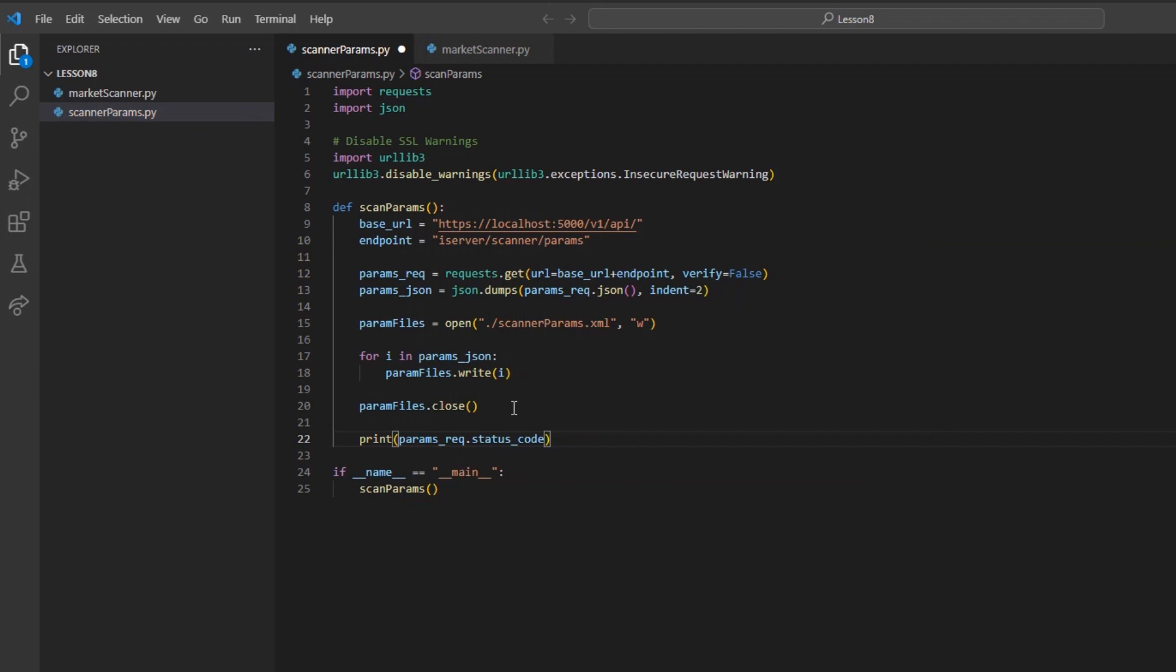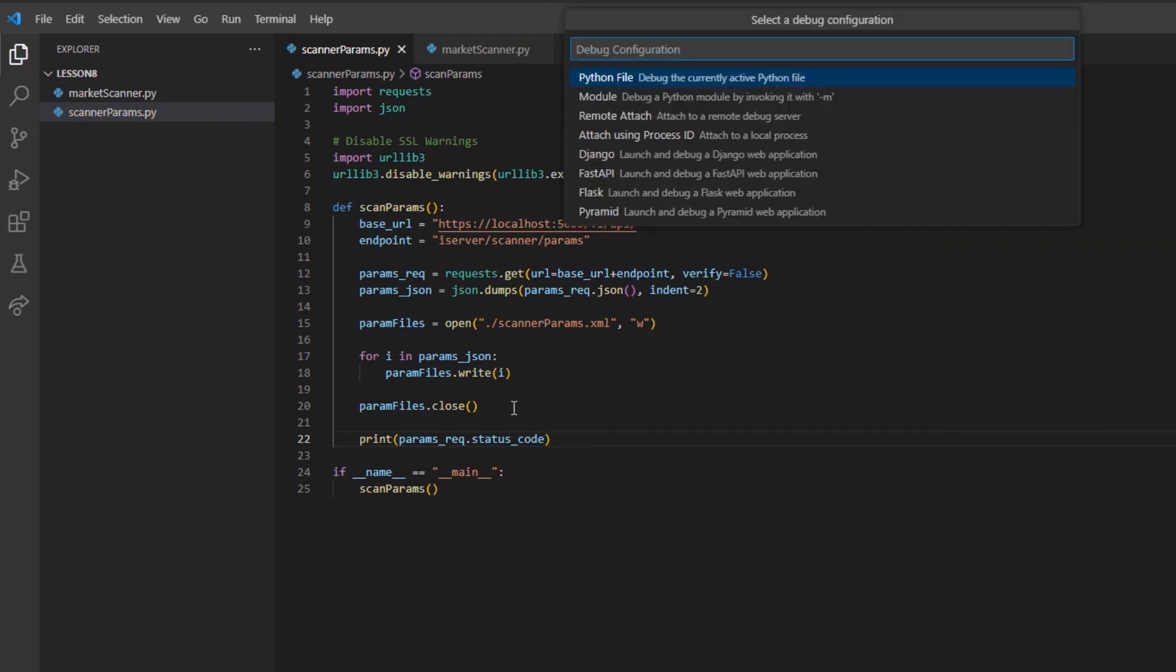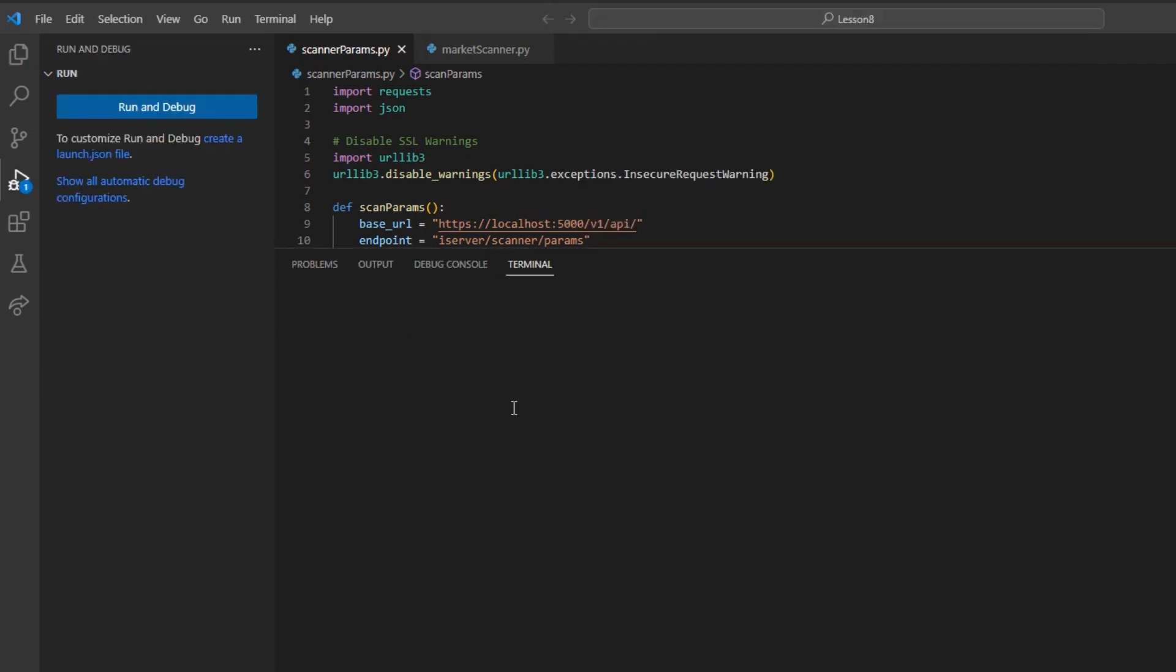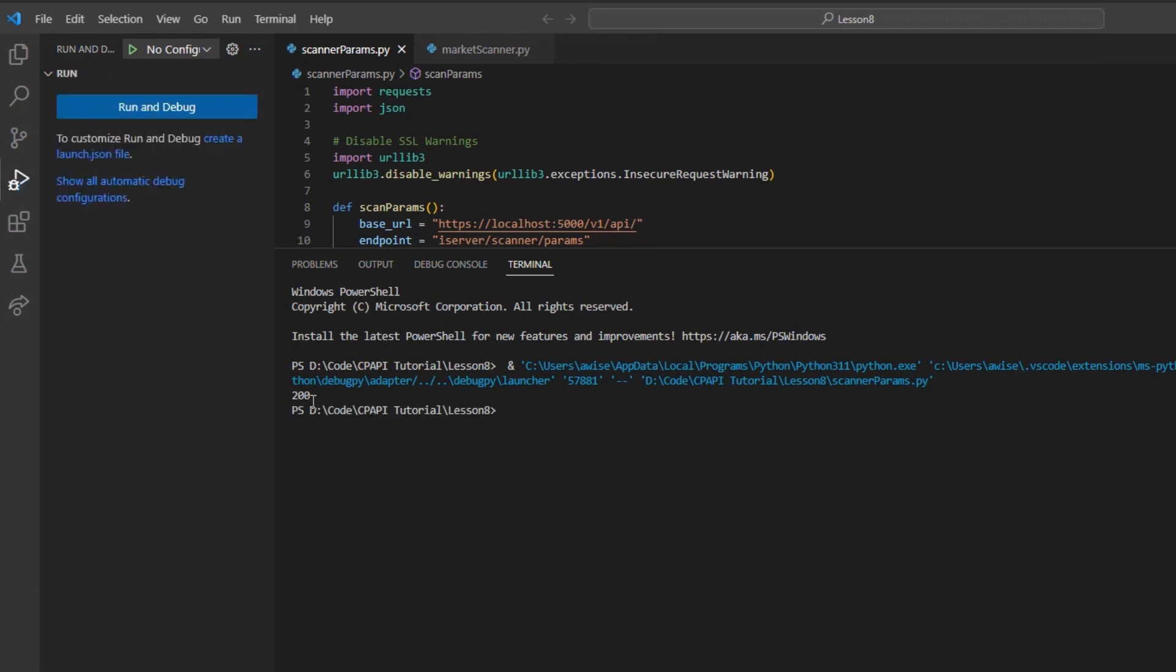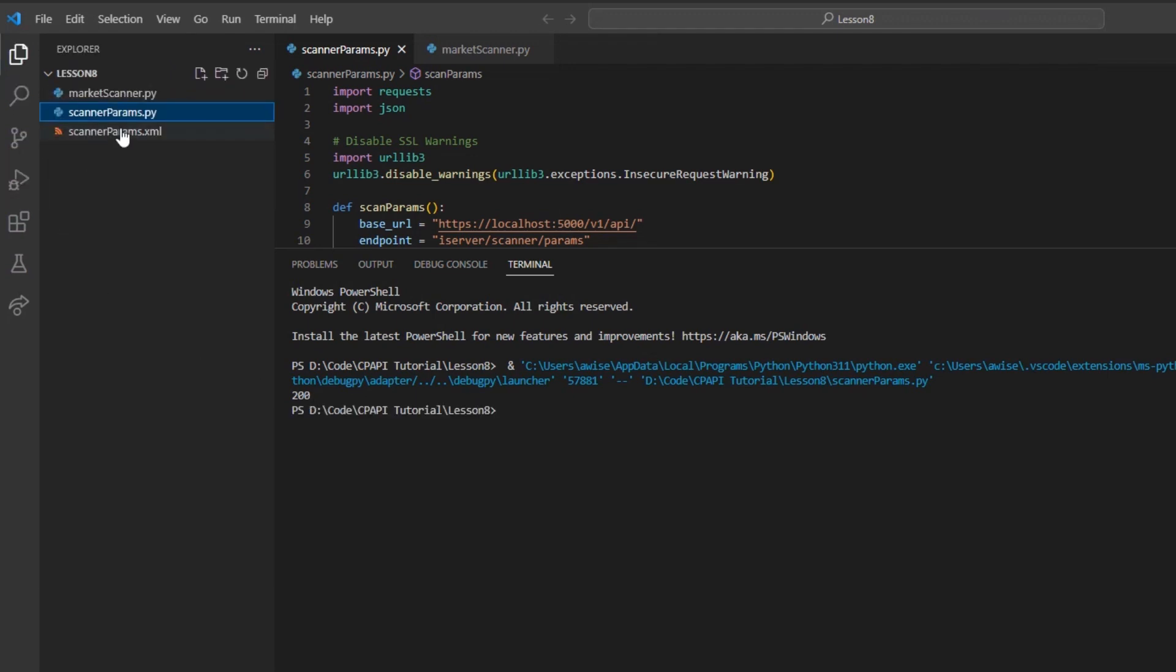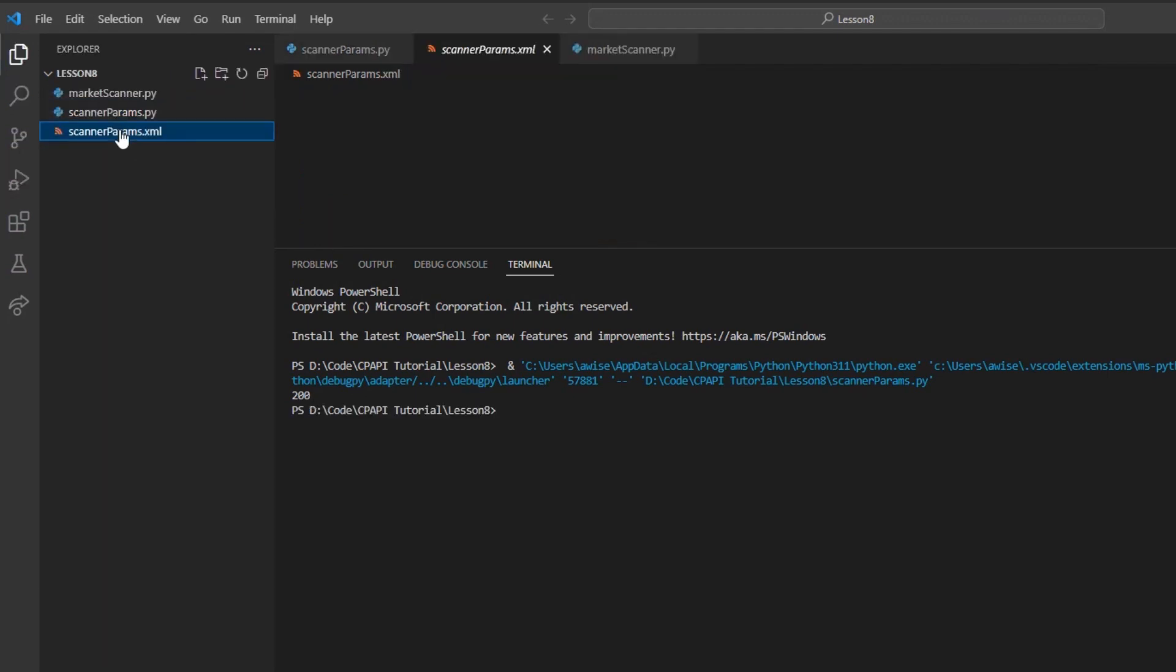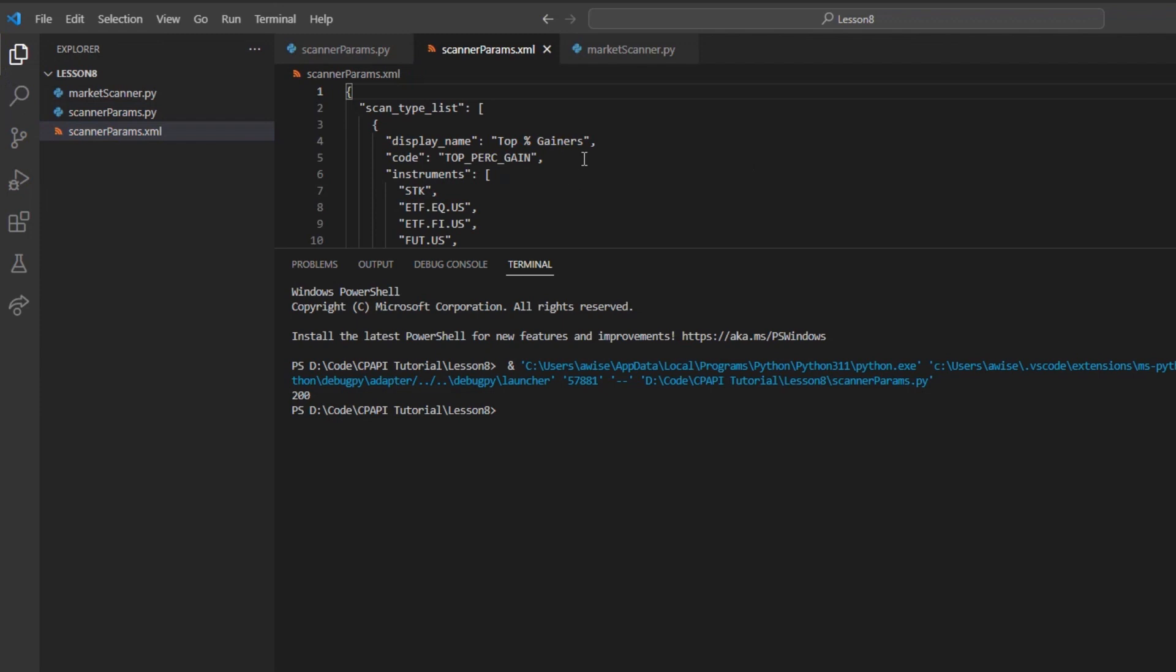After running this code, while I won't have anything in my console, I can see in my folder that there is a new file. With our new file downloaded, we can make a new Python file to start our framework. We will come back to this new XML file in just a moment.